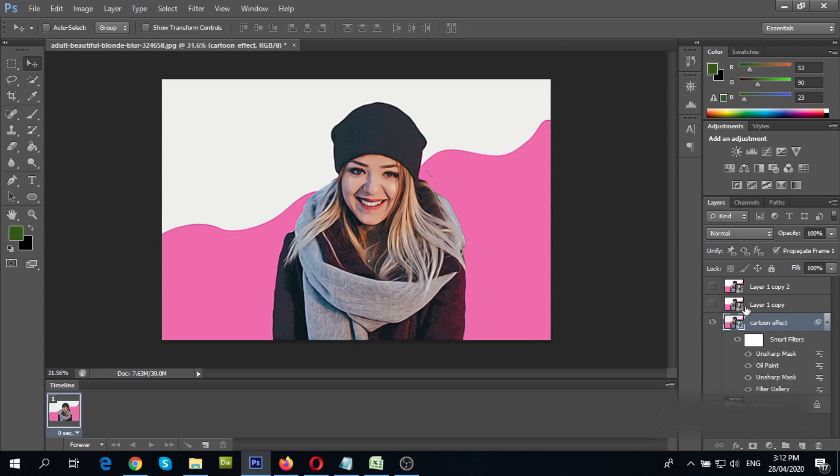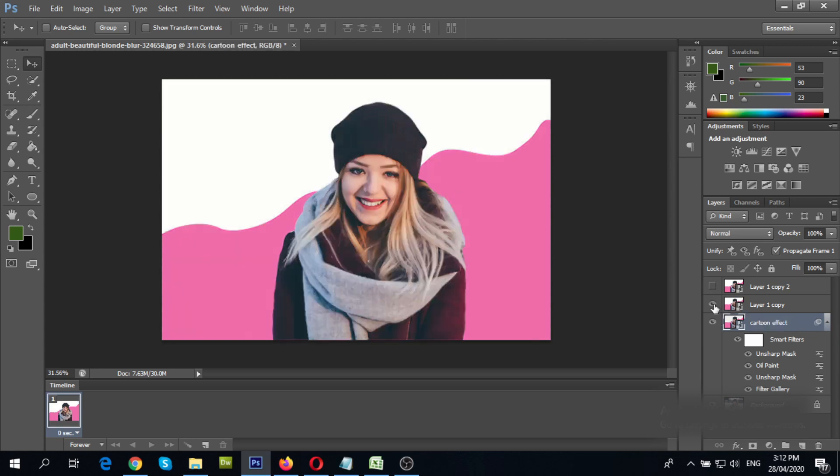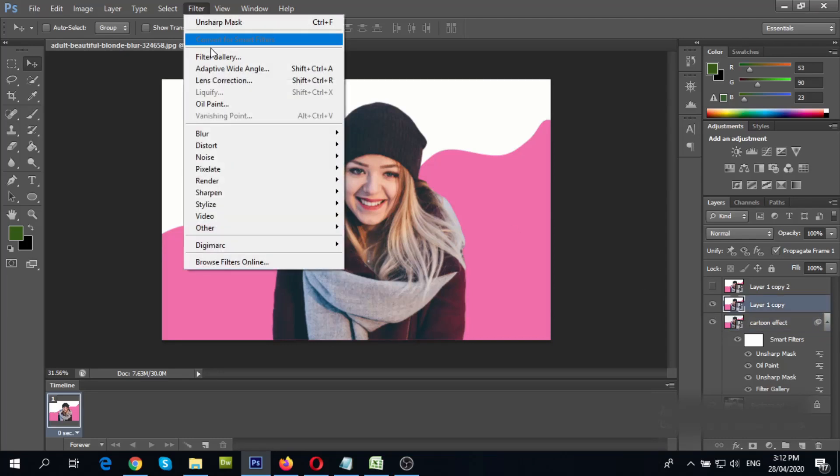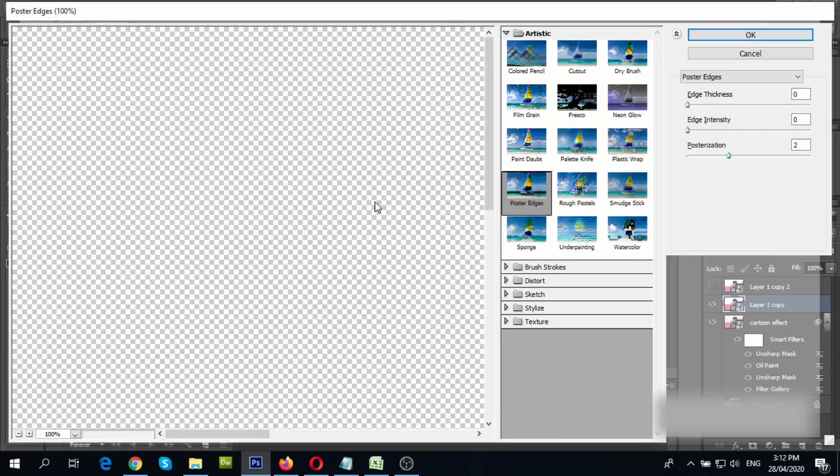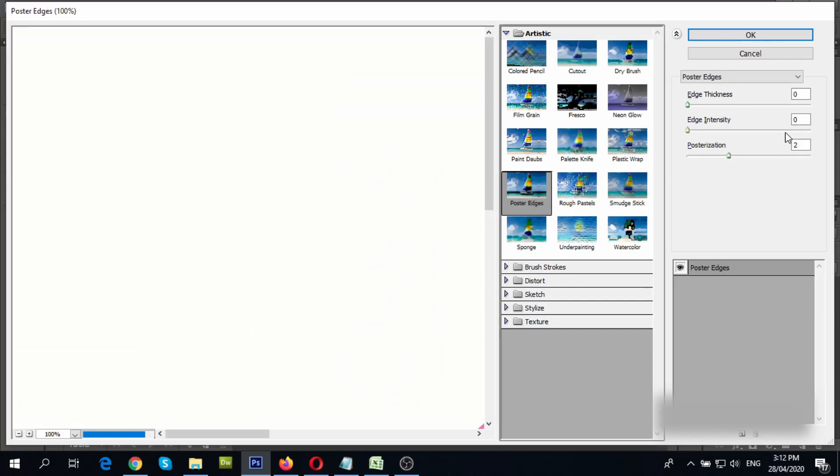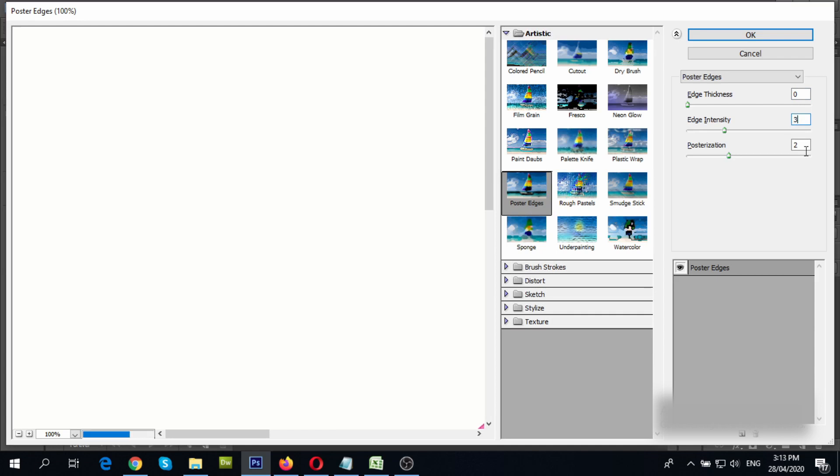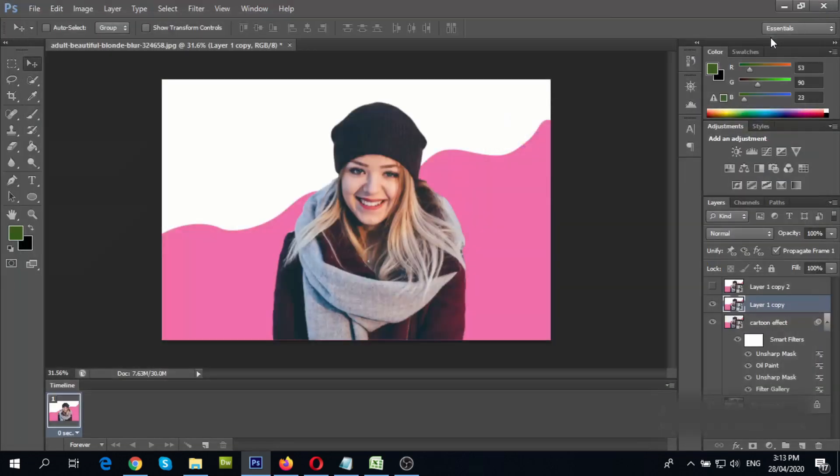Next, select the second layer and unhide it. Then go to filter, filter gallery. Under artistic, choose poster edges and change values to 0, 3 and 6. Then, click OK.